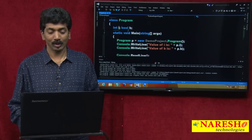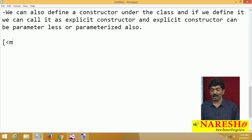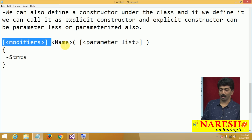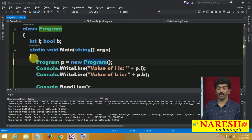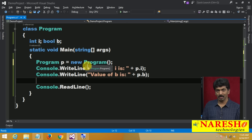Can I define these constructors explicitly? You can. The syntax is: modifiers, name, parameter list, and then your statements. Let us try defining a constructor on our own. Right now we used an implicit constructor that is helping in creating the instance and initializing the variables.